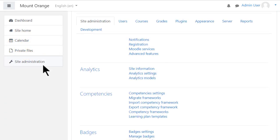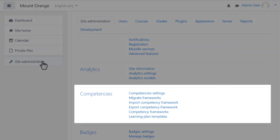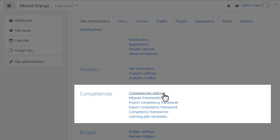Competencies are enabled by default, but as administrator you can disable them from Site Administration, Competencies, Competency Settings.